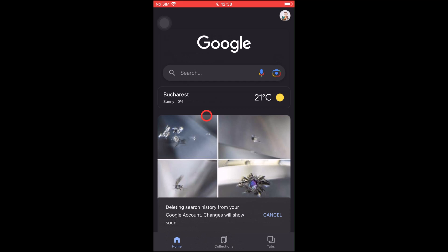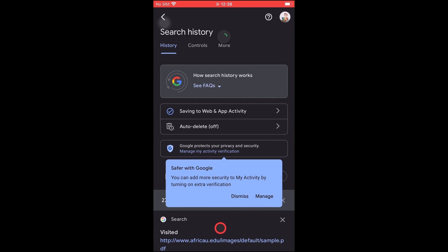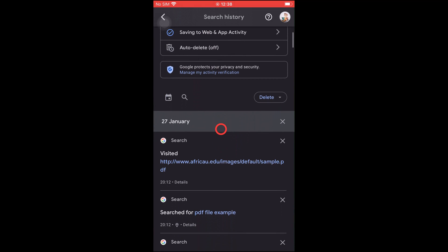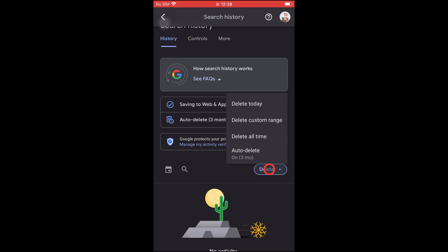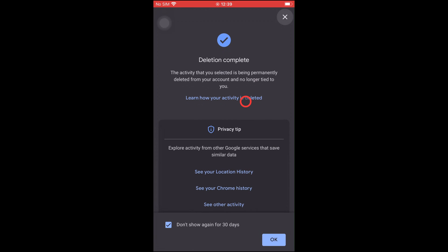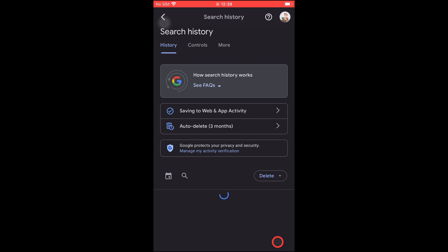But what if you do not remember when you have done a search? Then, tap Search History. It might ask you to verify that you are the person trying to look at this data. Complete the verification if needed. A list of all of your previous searches will load at the page's bottom, with an X next to each item and date. Tap the corresponding X to delete a specific search or a full day. You can also tap the Delete button to access options: Delete Today, Delete Custom Range, Delete All Time, and Auto Delete. Using the Auto Delete feature, you can remove requests more than 3, 18, or 36 months old. No matter what you select, your search history will be erased immediately.